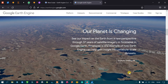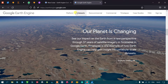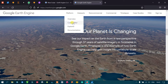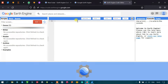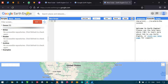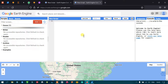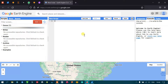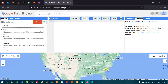Welcome to the channel. Today we will look at the Code Editor in Google Earth Engine. To access it, go to the Platform option and select Code Editor. The Code Editor is an API — an Application Programming Interface — where you can access the Earth Engine library of planetary geospatial data on the cloud using JavaScript or Python.